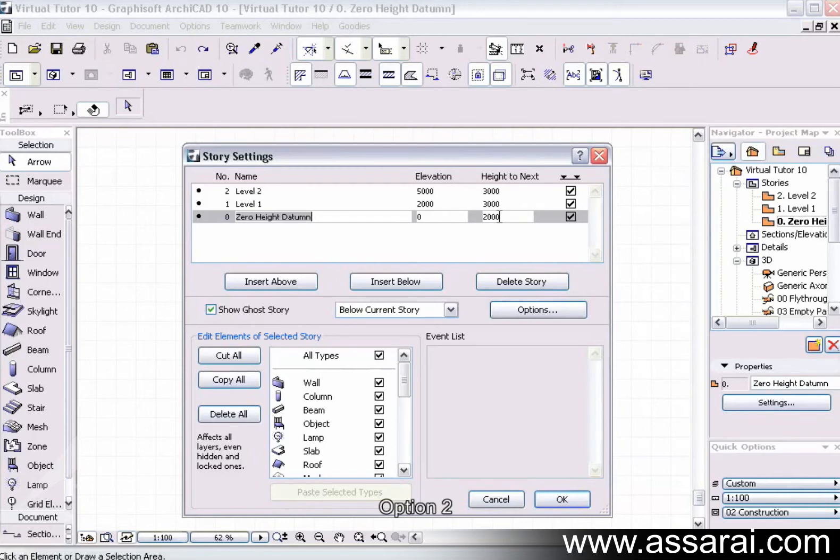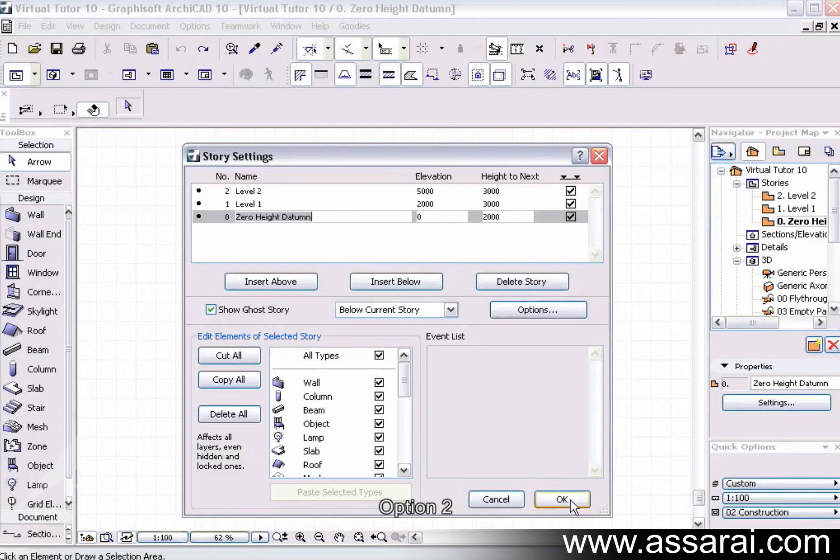This is the height that I want my slab to sit at. At the moment, the zero height datum is at two meters, and this is the height from the start of the slab to the underneath of the slab. This is a dimension that I already know, I might have worked out already. So if I push okay...